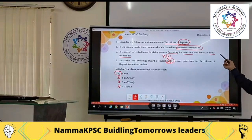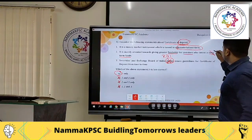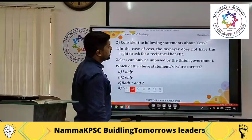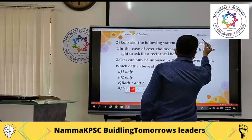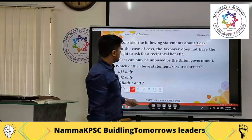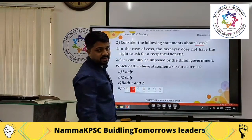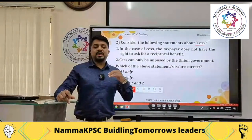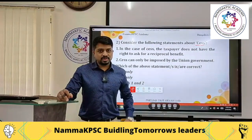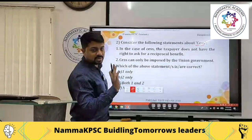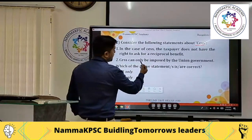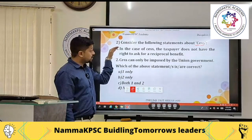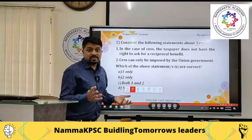The second statement — that CDs are oriented towards investors in long-term funds — is wrong; it is actually for short-term funds. Moving to the next question about cess: the first statement says the taxpayer does not have the right to ask for a reciprocal benefit. The second statement says cess can only be imposed by the union government. With only two statements, the elimination technique cannot be used.